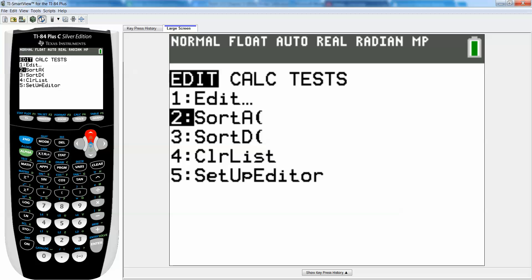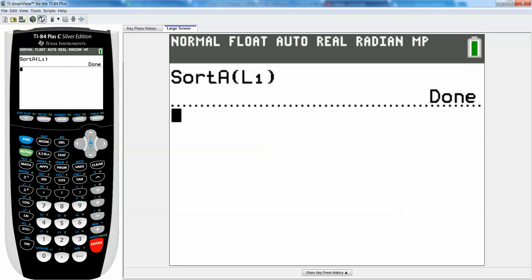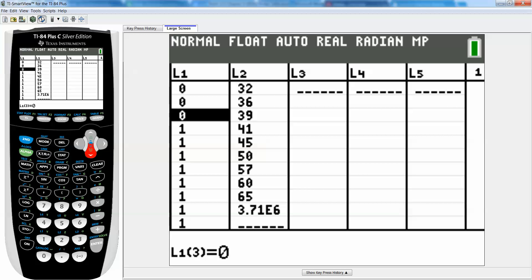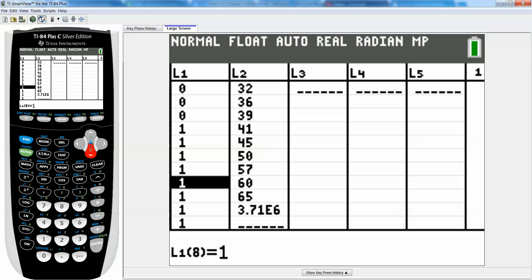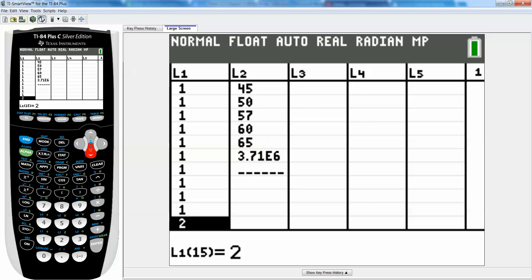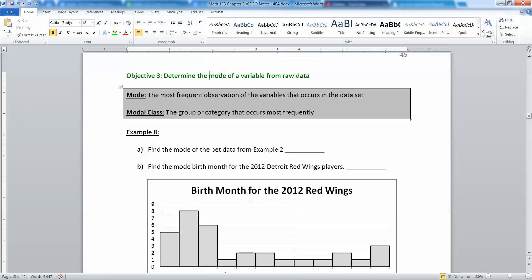Sort A is sort ascending, sort D is sort descending. I'll sort in ascending order and sort list L1 — second, one, enter — and it says done. When I look at the data again, I can see three zeros, and then 11 ones. There are not nearly as many 2s, 3s, or 4s. So I can tell that 1 is the mode. That's the most help you'll get from a calculator — beyond that, you have to figure it out yourself.